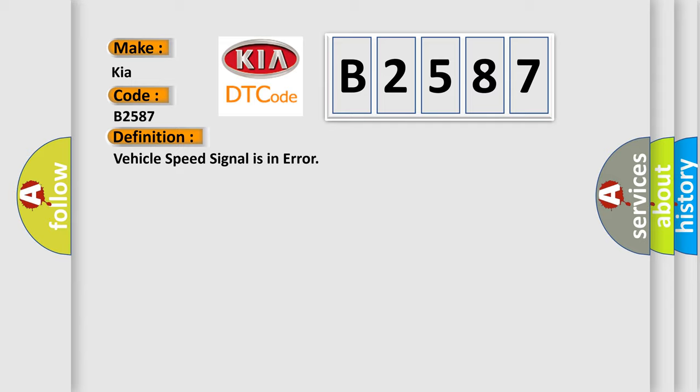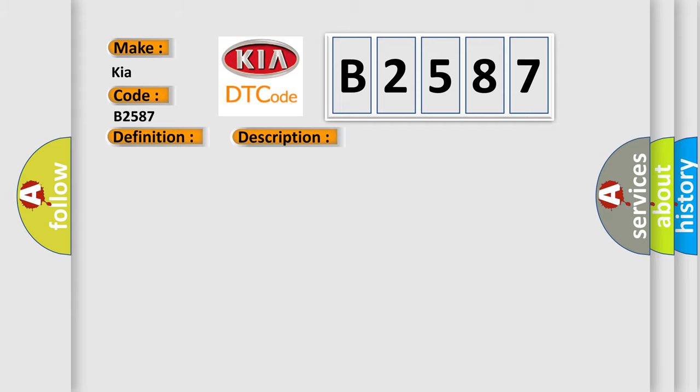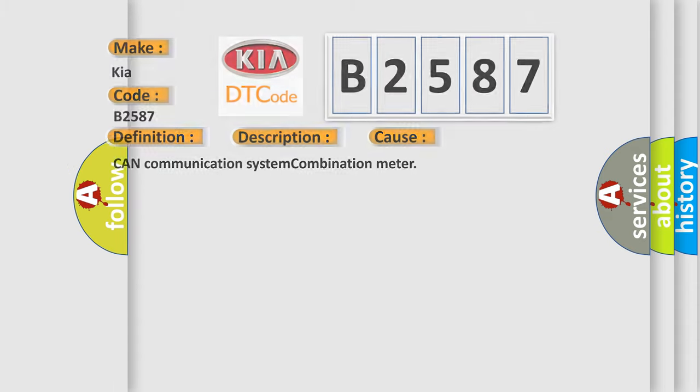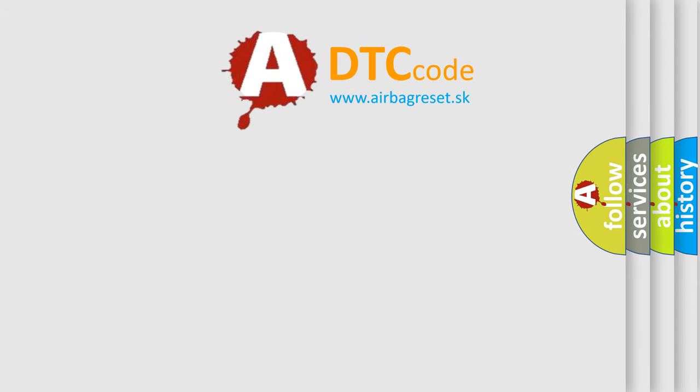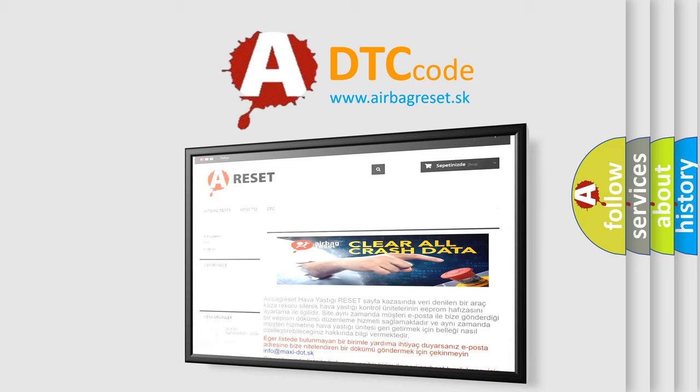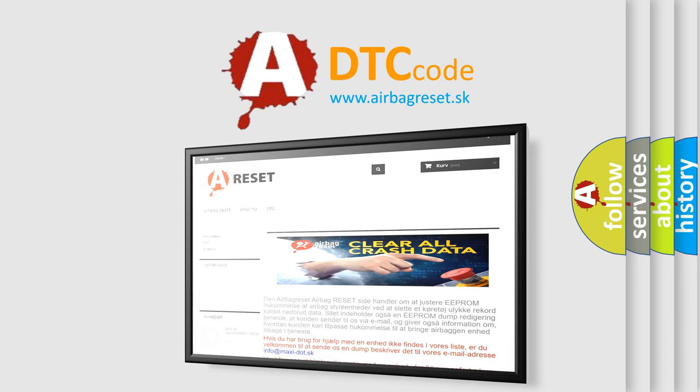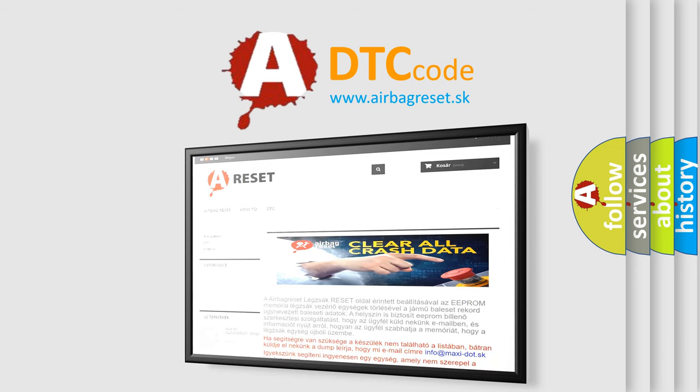And now this is a short description of this DTC code. The vehicle speed signal is not being detected by the BCM. This diagnostic error occurs most often in these cases: CAN Communication System, Combination Meter. The Airbag Reset website aims to provide information in 52 languages. Thank you for your attention and stay tuned for the next video.